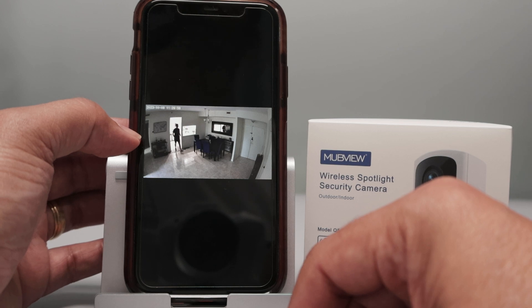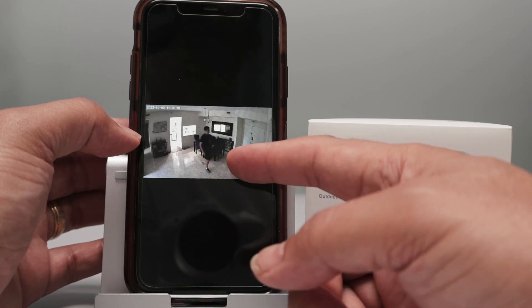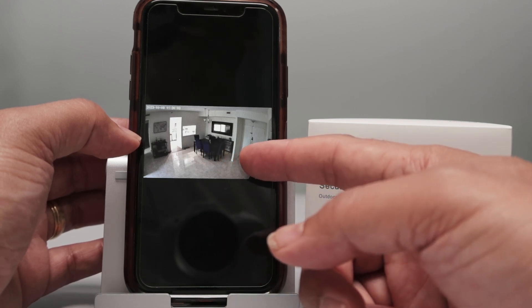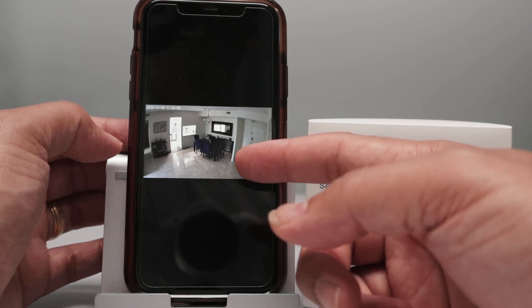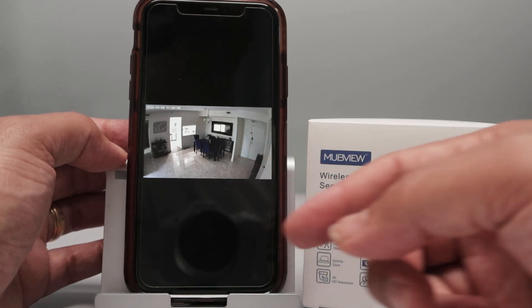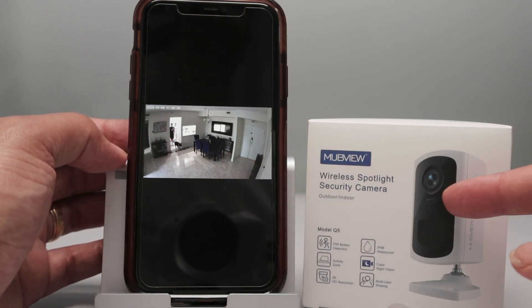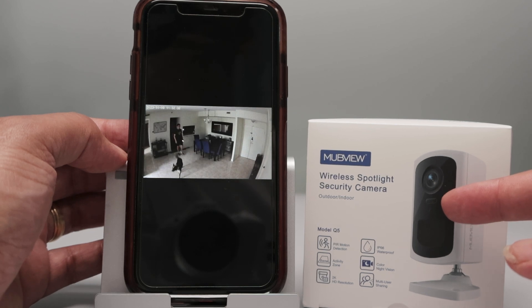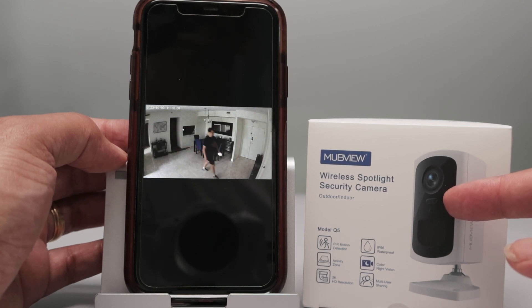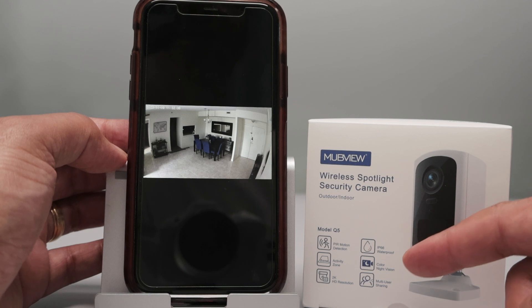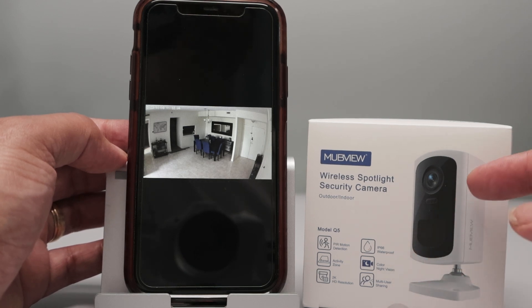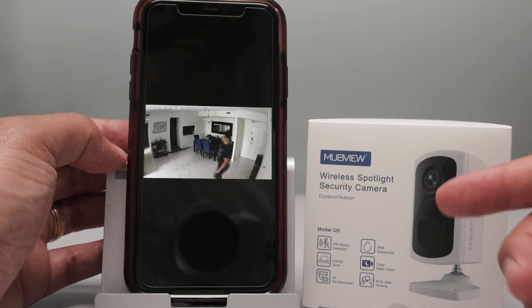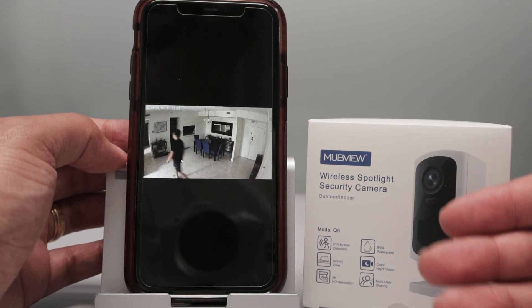When you see color in the footage, it's because either the camera is working with available light or it can turn on its built-in lights. That's why it's called color night vision — you can still see in color. Or if the camera uses infrared, you see everything in black and white, which is different.